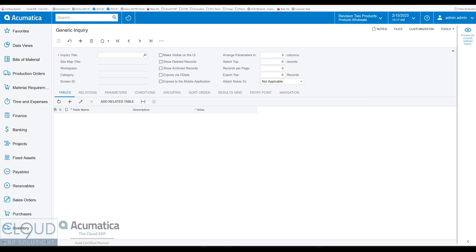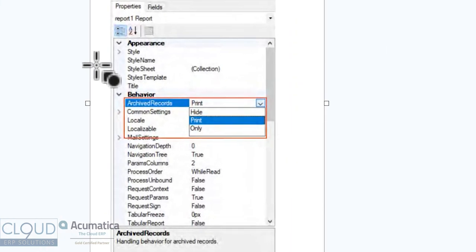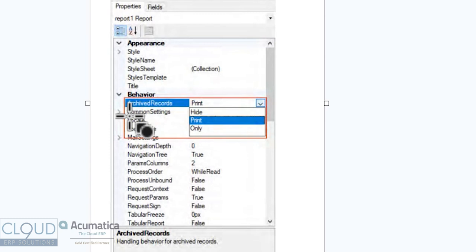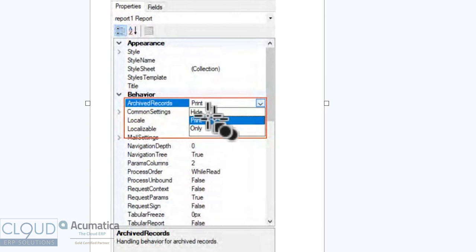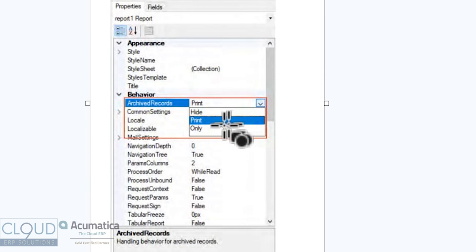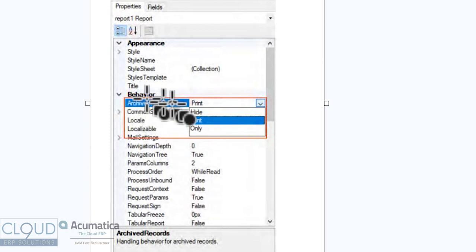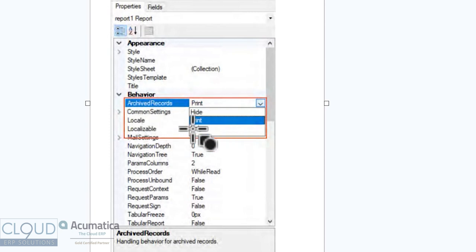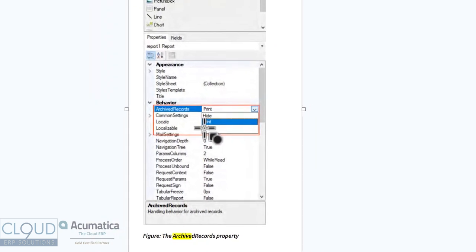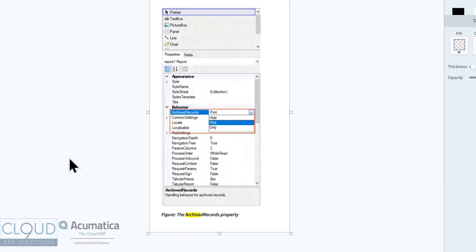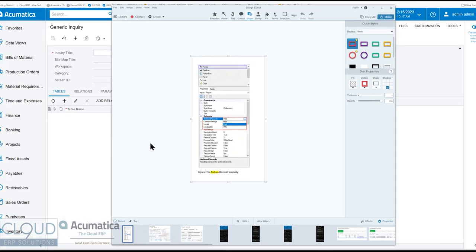Additionally, in the report designer, Acumatica also has a property for archive records. So if you're building any kind of output report and you want that report to include archive records, you simply select the print option. You also have hide or only show archive records. But this is the property that you would change in order to see that in the form-based reports from the report designer.